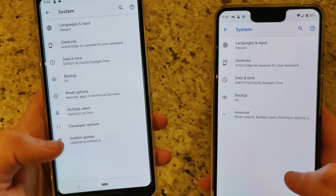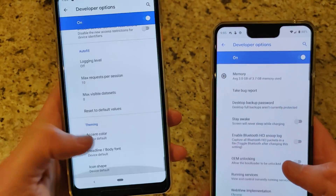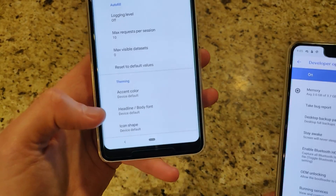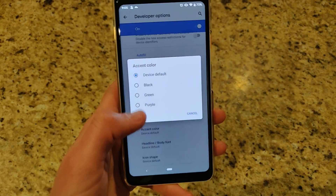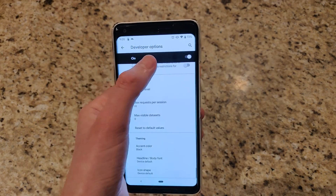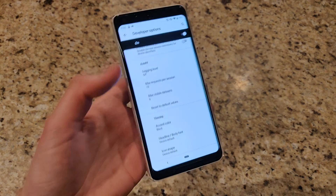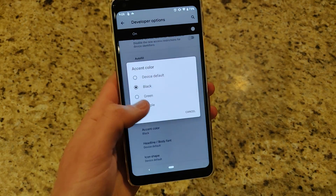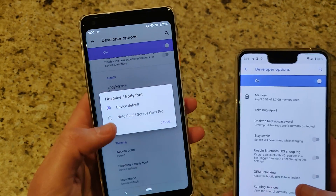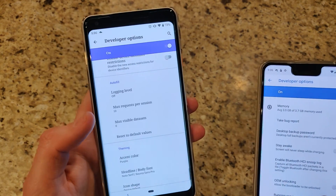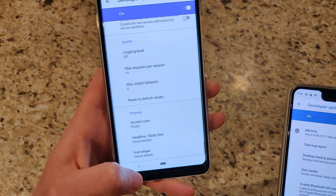In system developer options, there's a hint of future theming possibilities. Right now you can change the accent color — for example, from black to purple — which changes all the accent colors including the quick toggles. There's also a different font option available, though it's not particularly appealing.